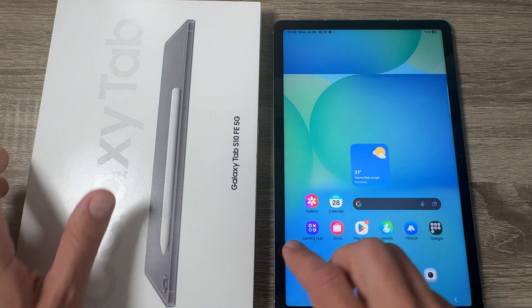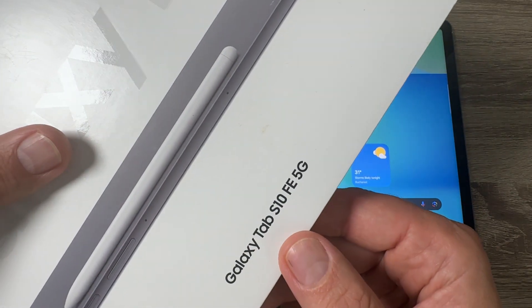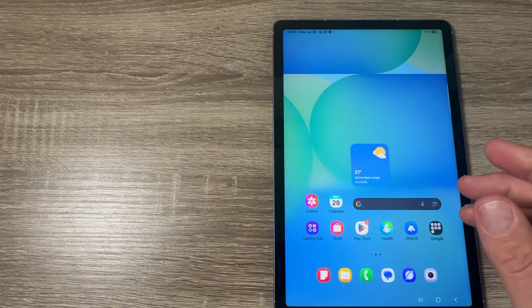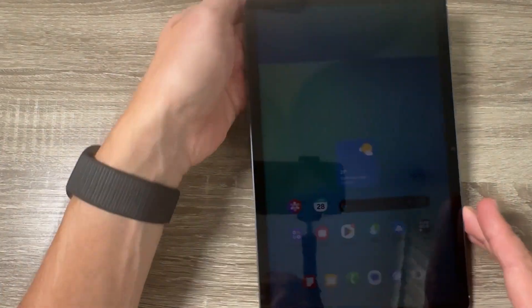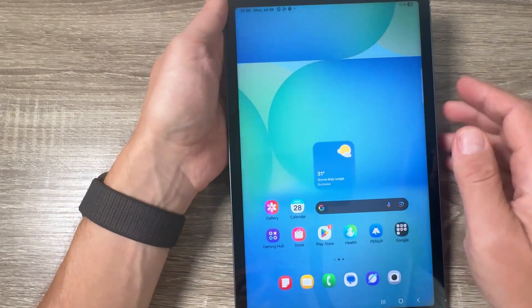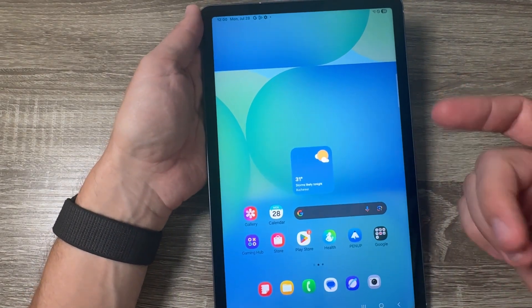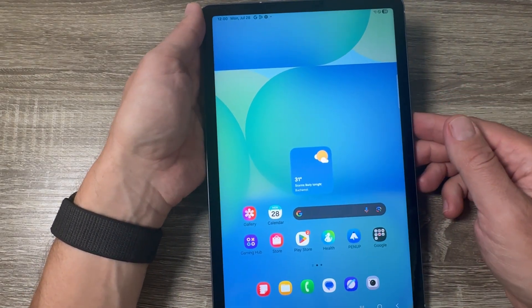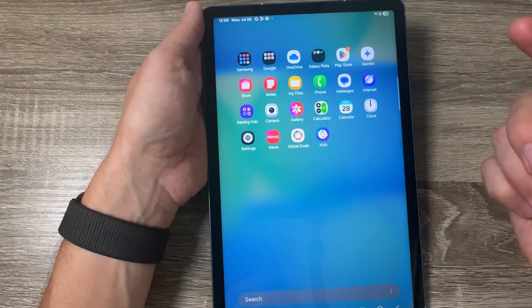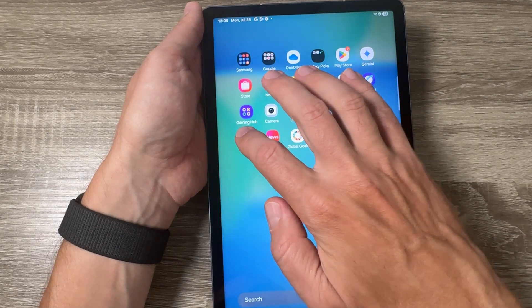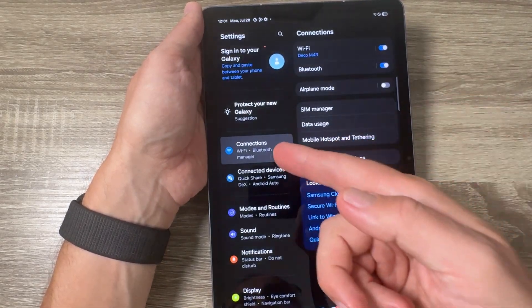So here is my Tab Galaxy S10 FE, but it's the same also for the other Samsung Galaxy Tabs. If you want to add an eSIM on this tab, you need to go to Settings and here go to Connections.